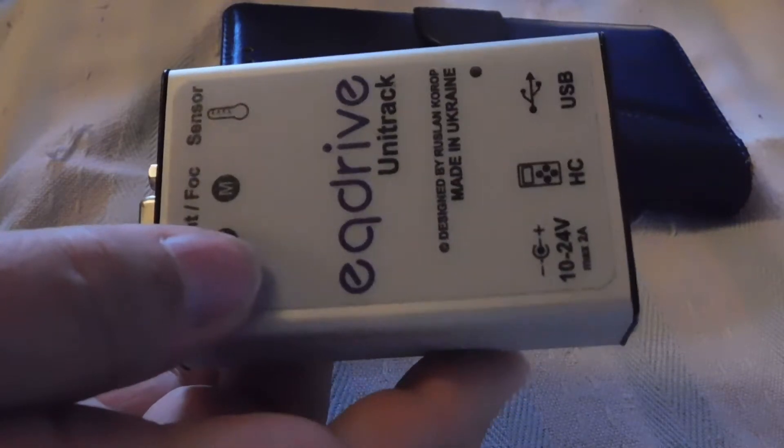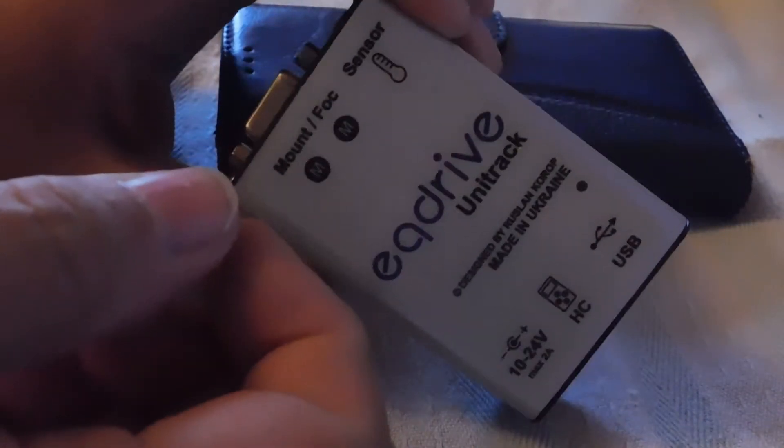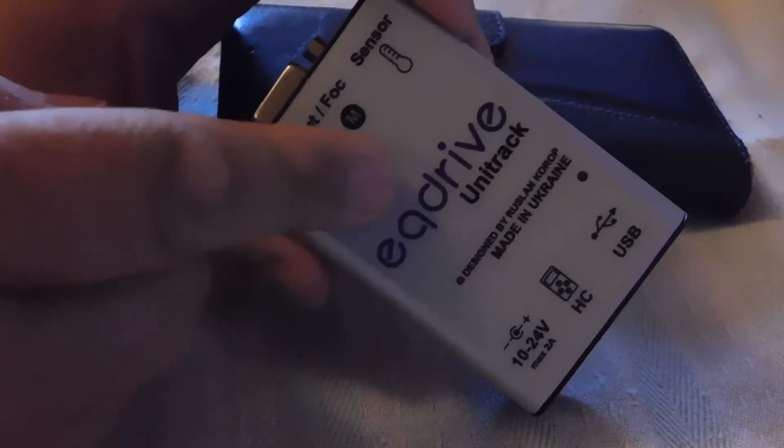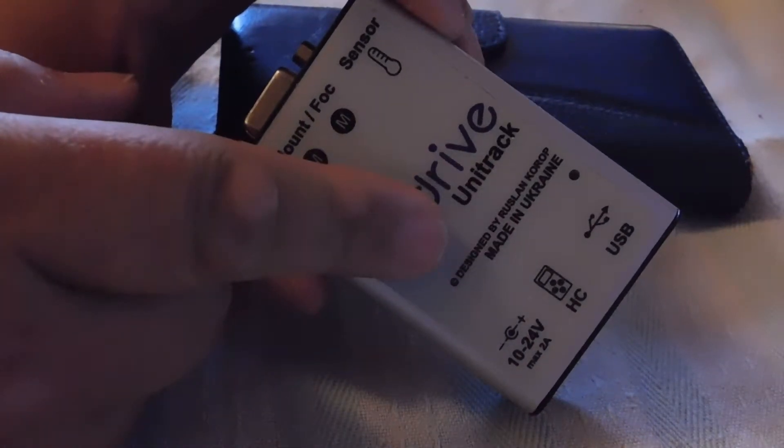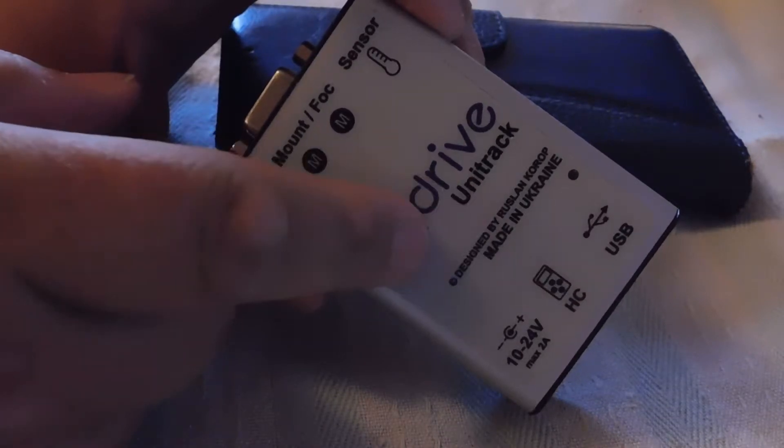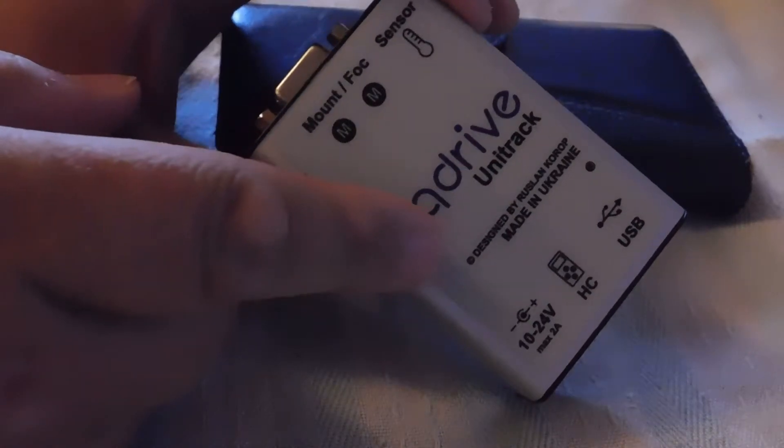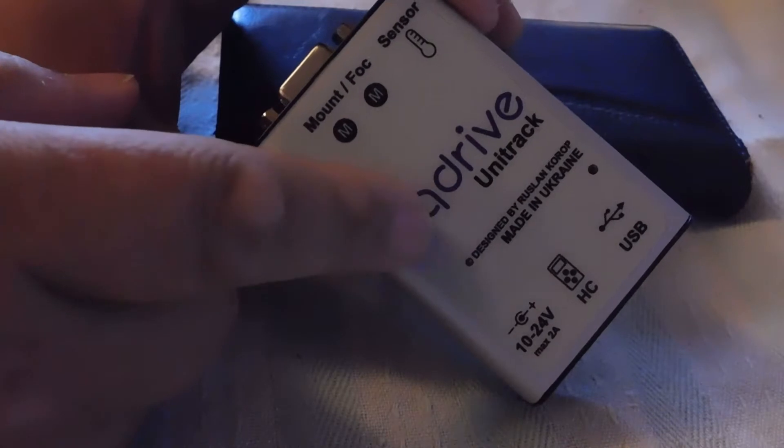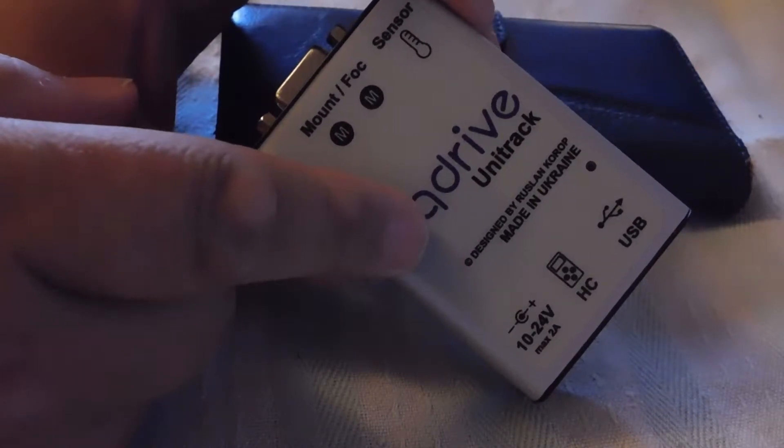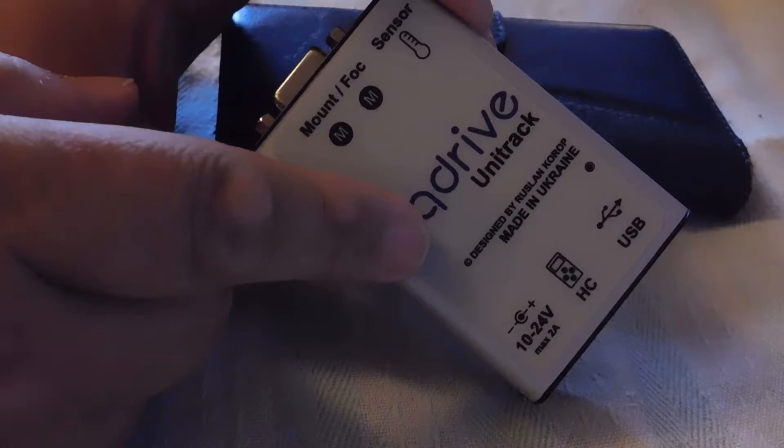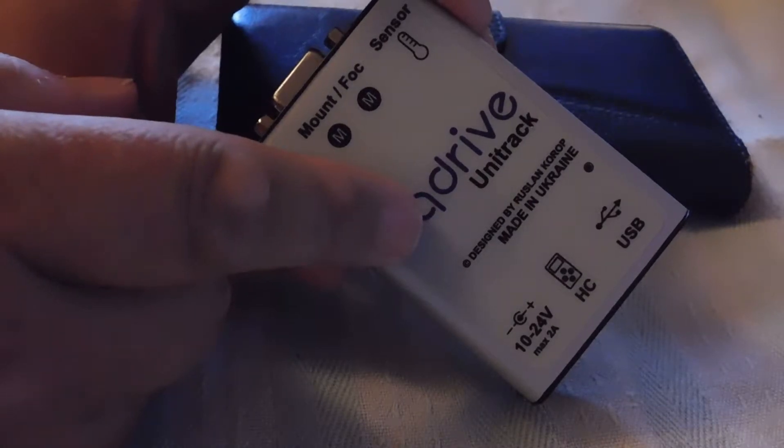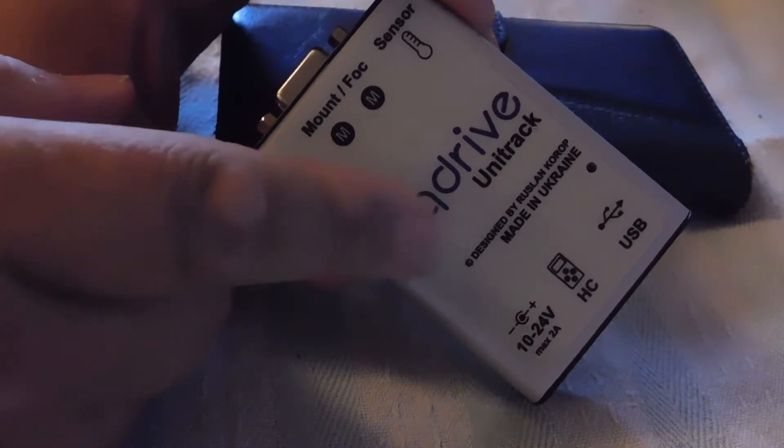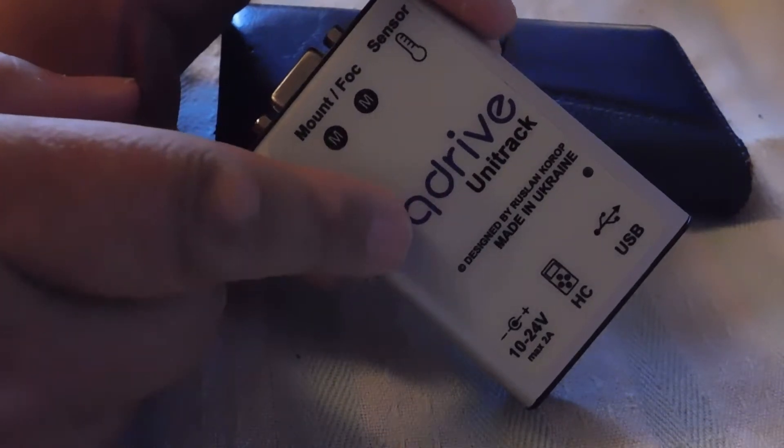It's actually quite expensive on that basis because in here is essentially an ARM processor and two stepper motor drivers. If you consider you can buy a Raspberry Pi for £35 and that's all that's in here really, it's kind of expensive. But for a telescope drive system, it's dirt cheap.